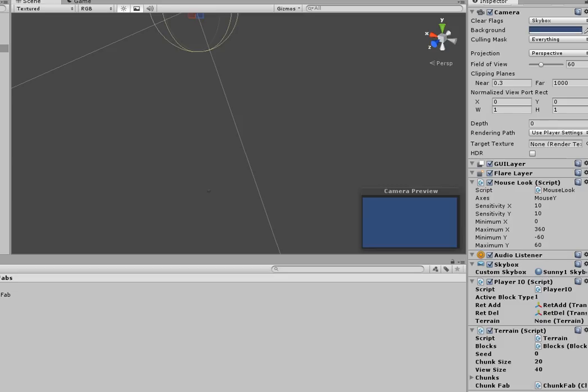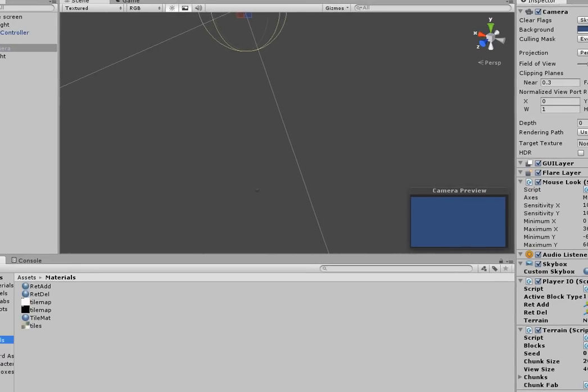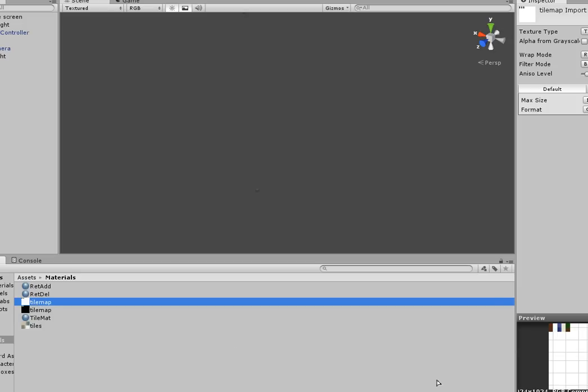And if we go into Materials, we can see... Oh, I changed the window size. Okay, that's fine. We can see that here is our tile map.